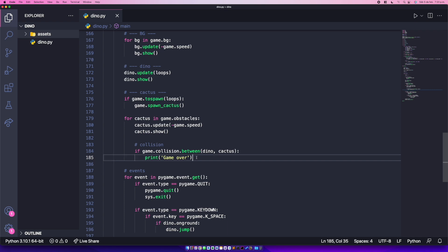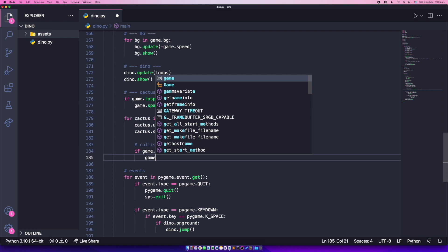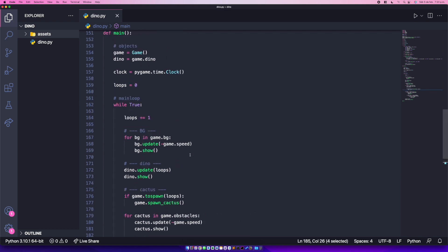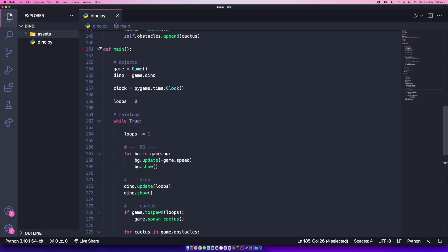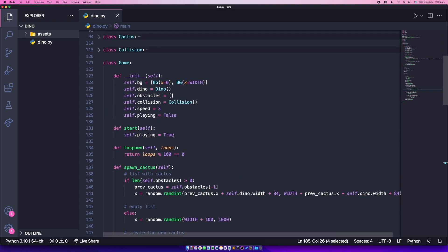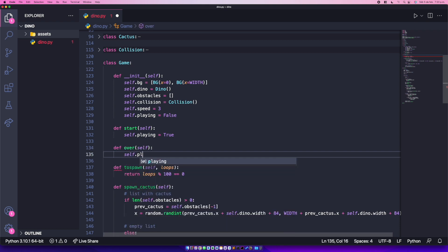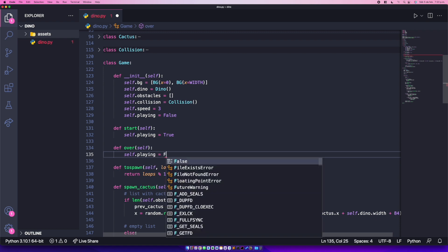So instead of printing, we'll call game.over(). This is a new method we need to create. Right after the start method, define 'def over(self)' and it simply sets self.playing = False. Pretty simple.